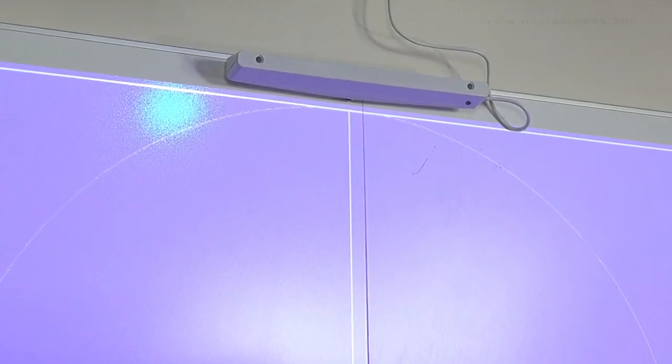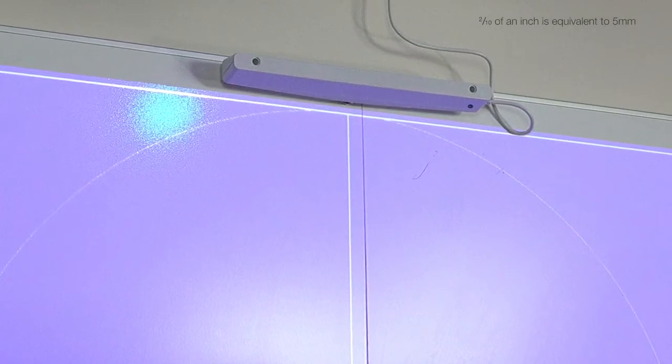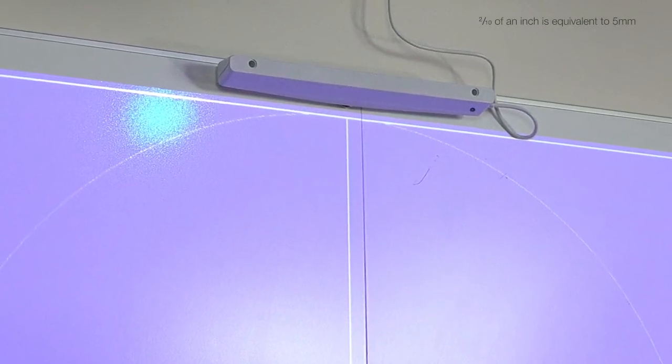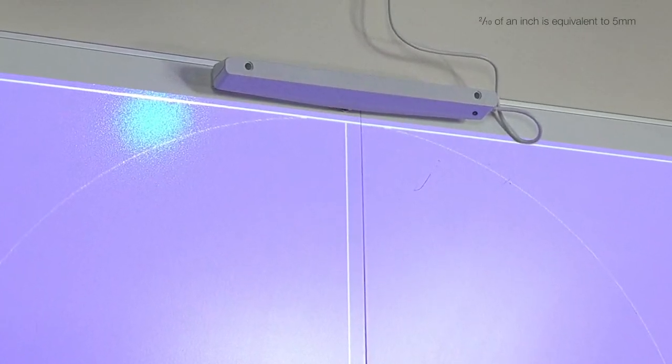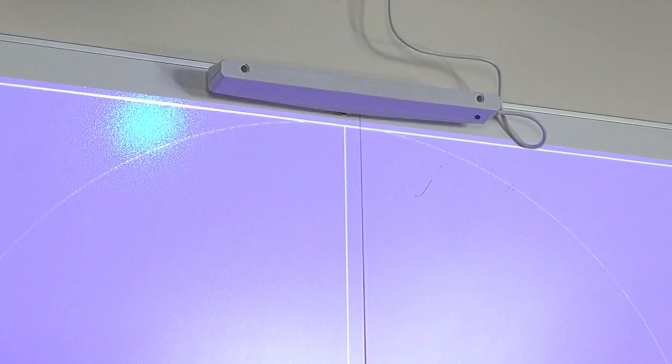Be sure to leave about two-tenths of an inch between the touch unit and the top of the image.